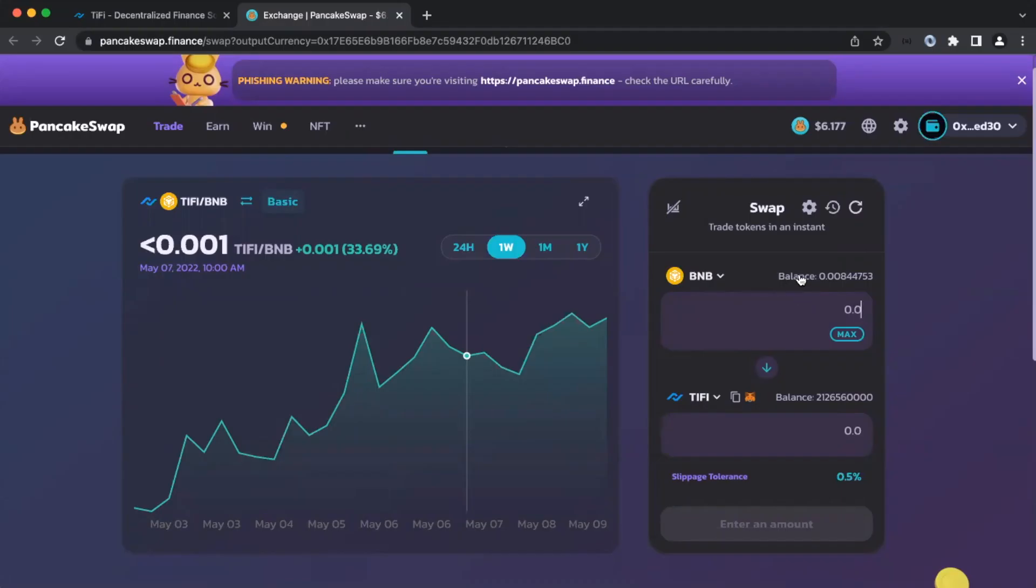Decide how much BNB you want to swap, and make sure that the price impact is less than the slip tolerance you set.